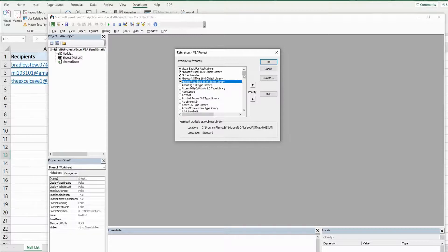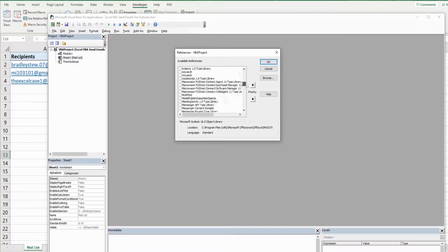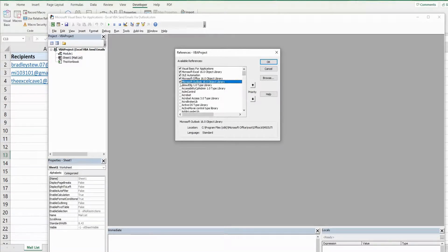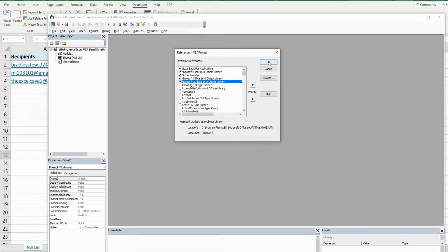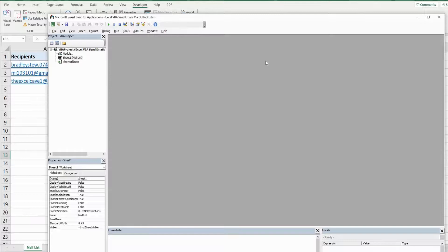You'll have to scroll down until you get to it alphabetically. So that needs to be checked because it enables methods, properties and objects specific to Microsoft Outlook, which is what we're going to use to send emails out of.